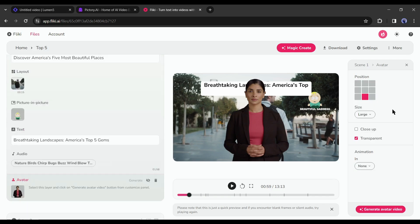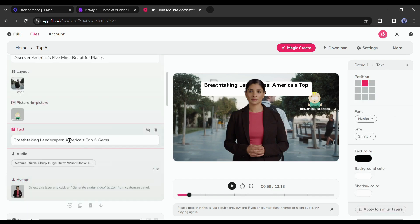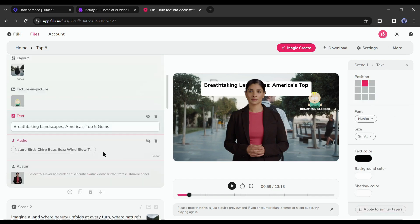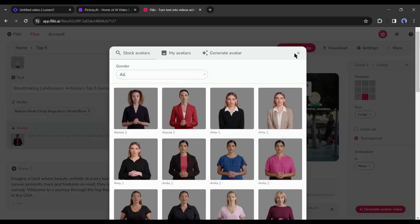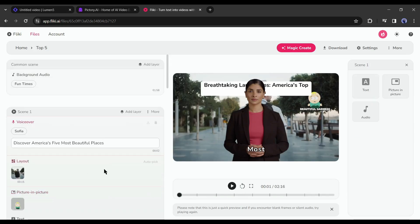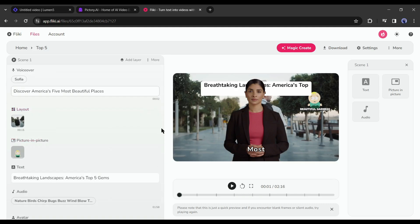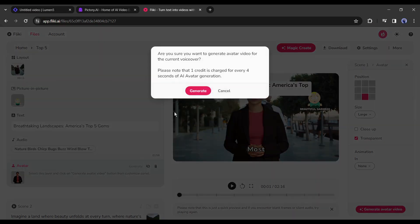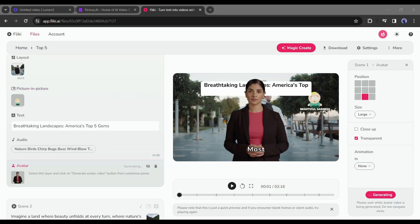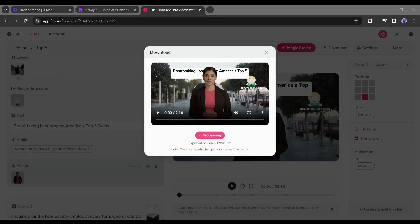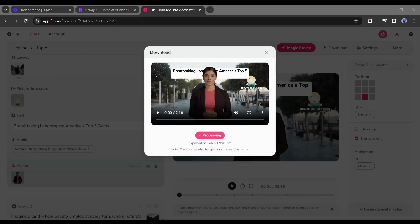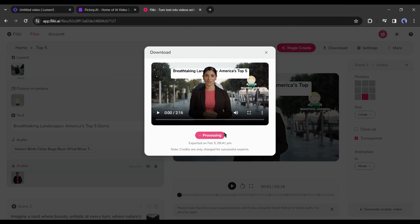Just find the best one and select it. Here you can customize the text, subtitle and avatar. To generate the avatar video, click on the generate button from the avatar panel. After all is set, hit the download button to download the video on your device. And our video is ready.